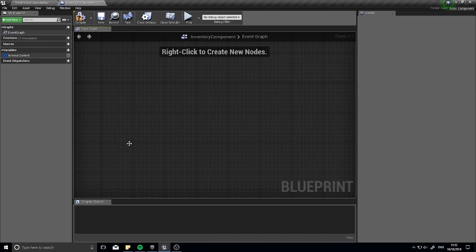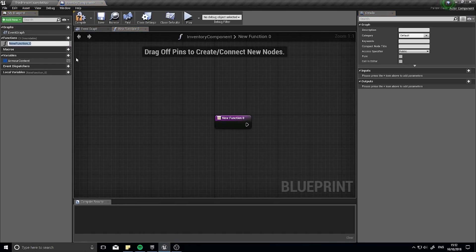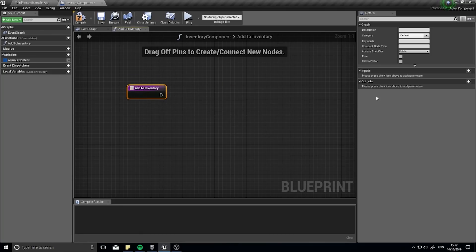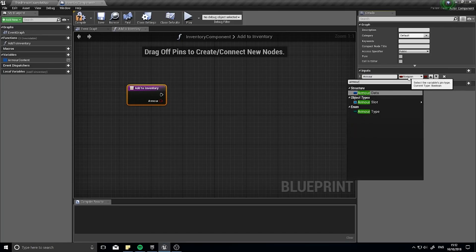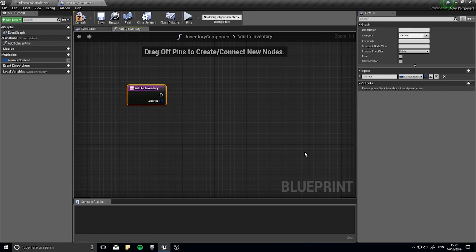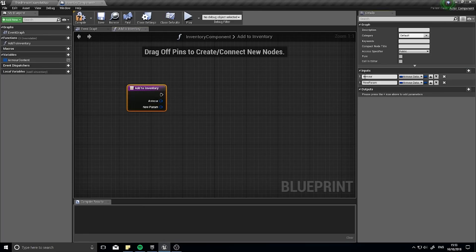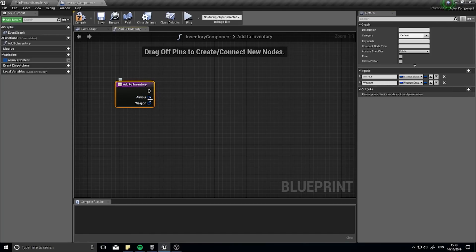After that we're going to make a function for our inventory. Click the plus on the Functions panel and name it Add To Inventory. This function is going to have one input called Armor of type Armor Data. If you want to make another one for weapons you can — just add another input called Weapon of type Weapon Data. So we can add an armor piece or a weapon piece to inventory.